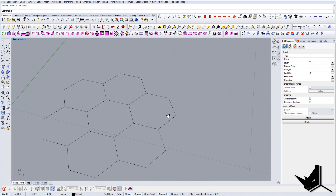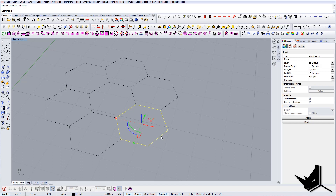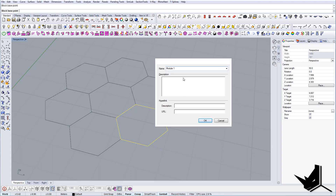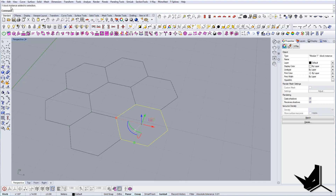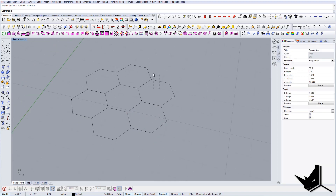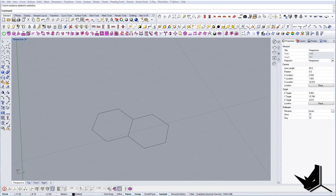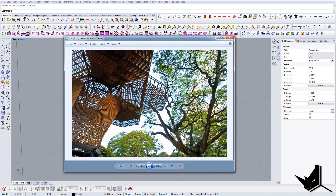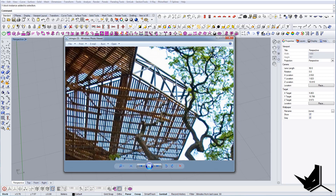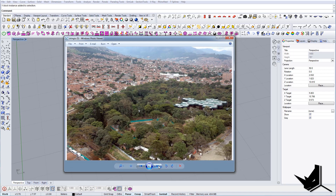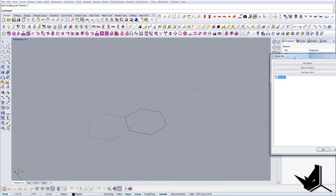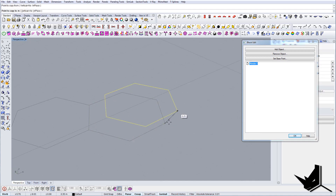I want to use the block command, set the base point, and call it 'module one.' Once I have this selected we'll say it's a block instance - we don't need the others anymore because we'll copy this one when it's finished. Now I'll look at some references to see the best way to approach the modeling - it has the structure around and a substructure for the wood.